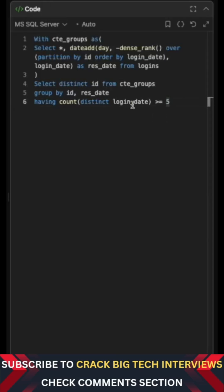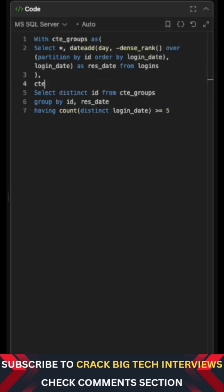So now what I will do is I will just wrap this particular query again in another CTE and call it as cte_filtered maybe like this and like this.